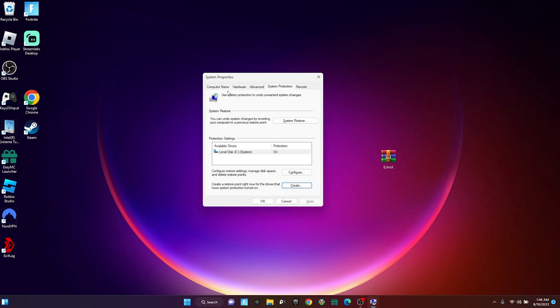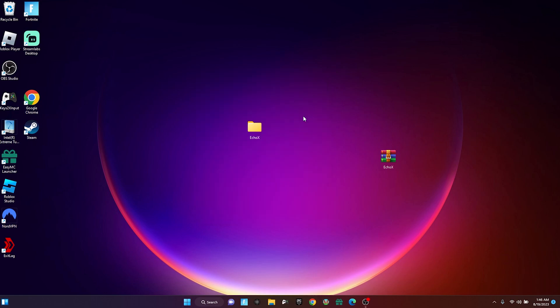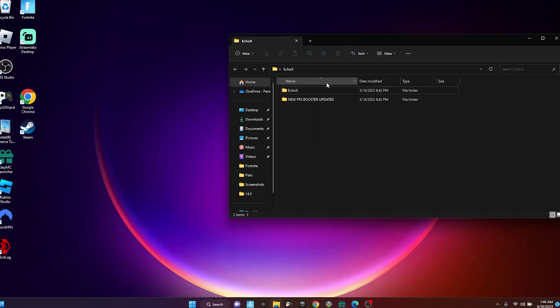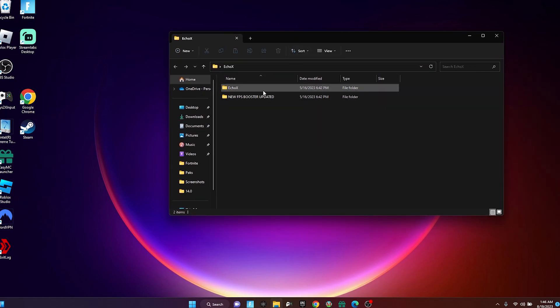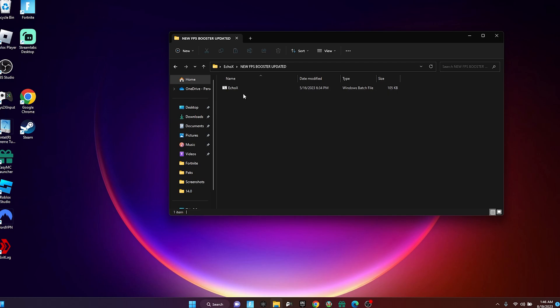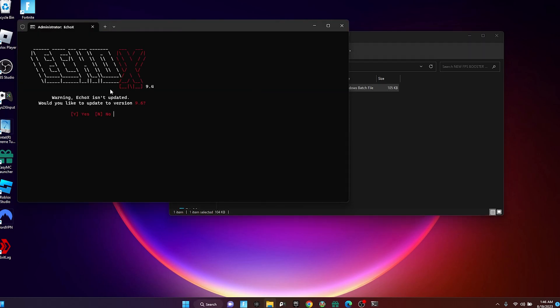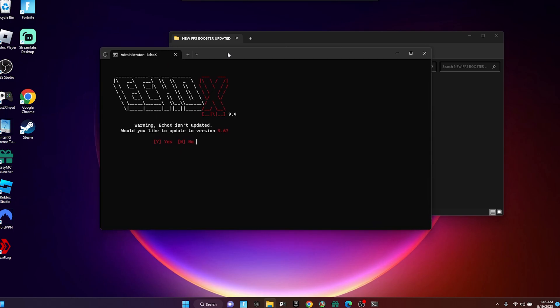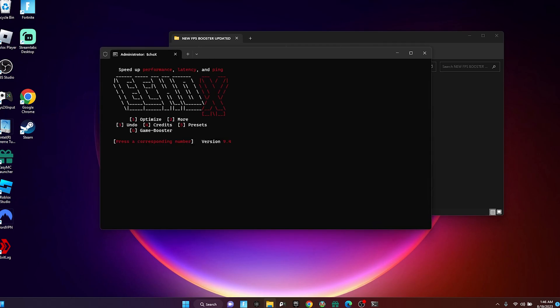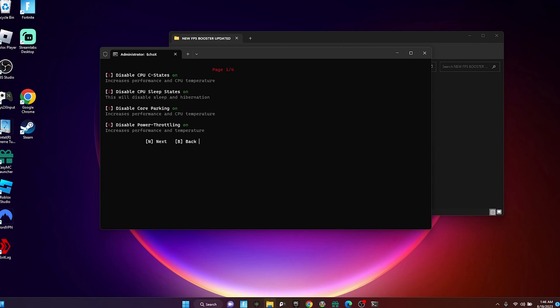Once you have your restore point and the folder, just open the folder. Open Echo X—this should be the name right here. Once you open the folder, it should pop up. Just double-click it and this should pop up. I'm just typing no because it's asking to update it.